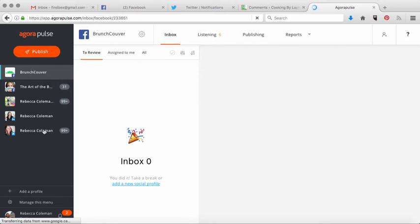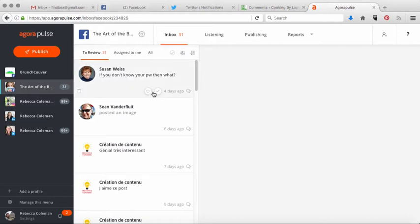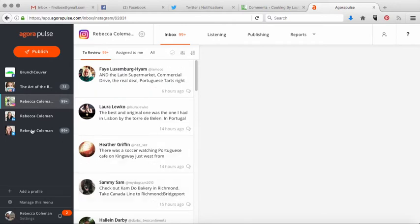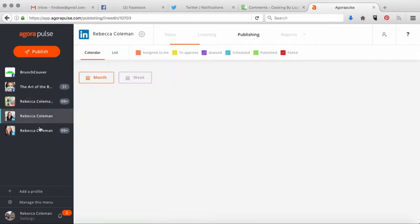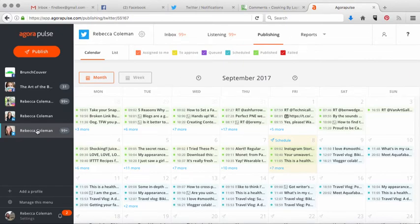One of the things you can do while you're in here is check out any messages that people have left for you on your page, so you don't actually have to go into Facebook and navigate to your actual page. You can see everything here all in one place — my Facebook page for my business, my Instagram account, all the people who have left me messages on Instagram, my LinkedIn, and finally Twitter.